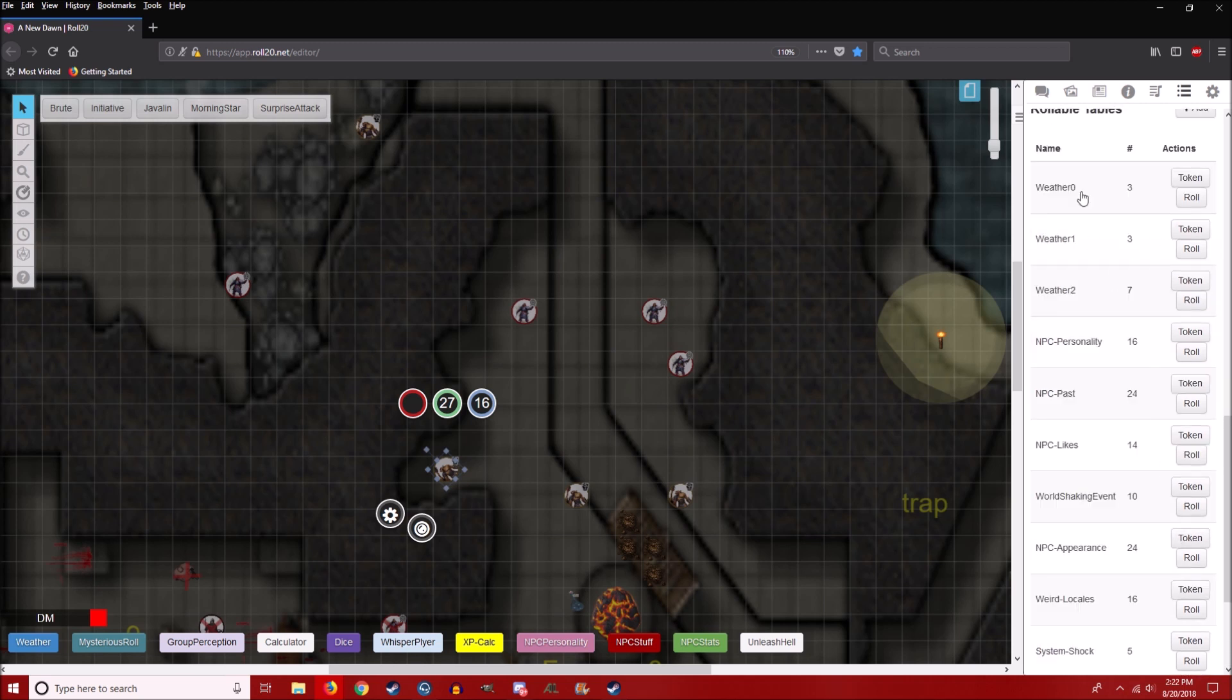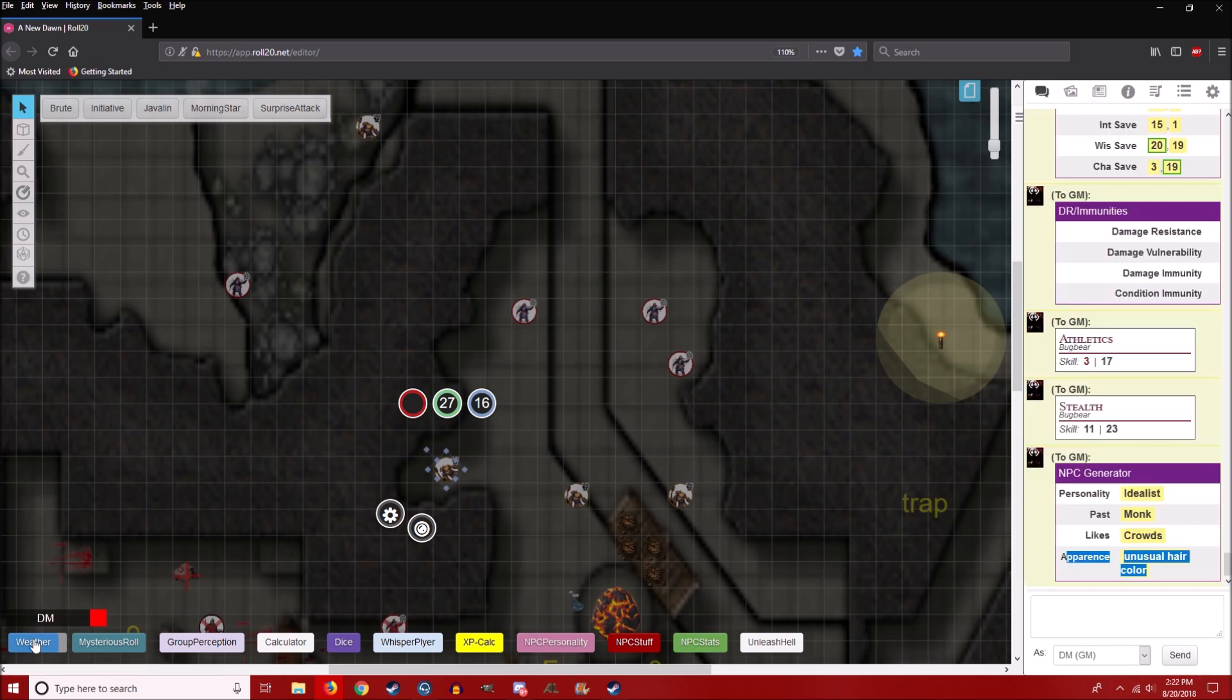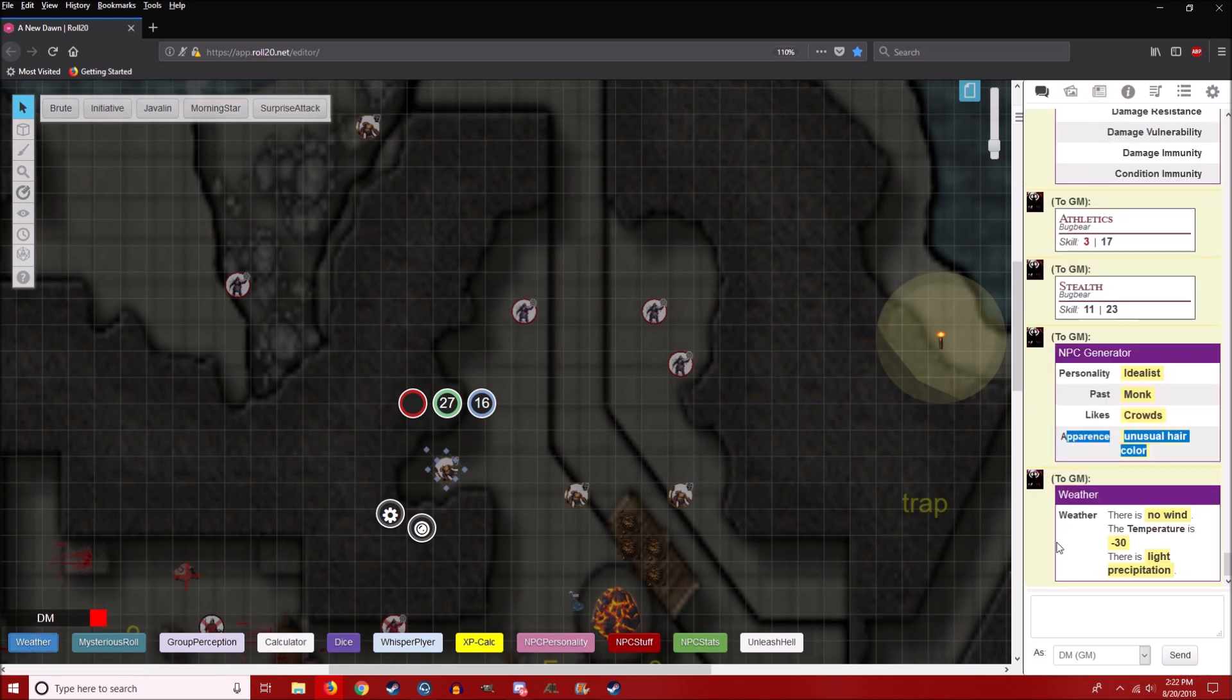I have a bunch of tables in here. Weather is also a good handy one. I have no wind, light wind, strong wind, temperature ranging from negative 30 to 30 plus degrees.